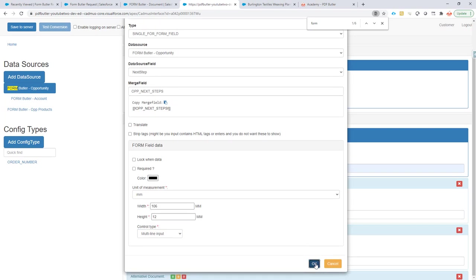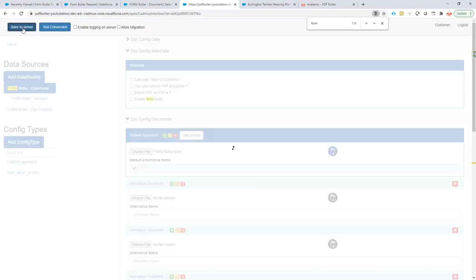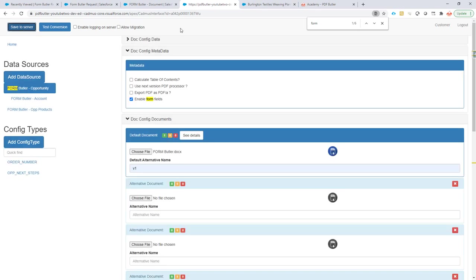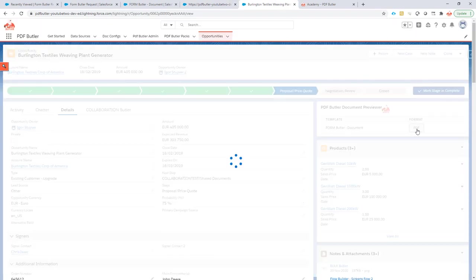It's a multi-line input. Okay, cool, like this. Save to server. Okay, that's done. Now let's generate my document.